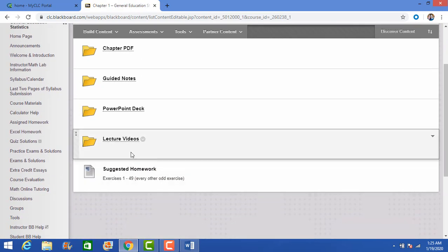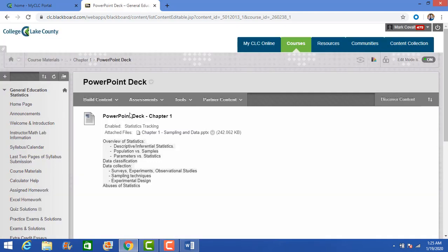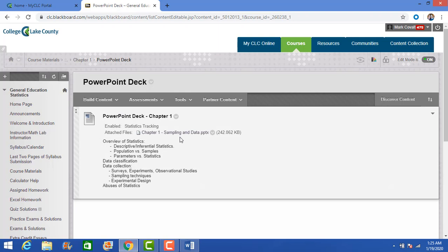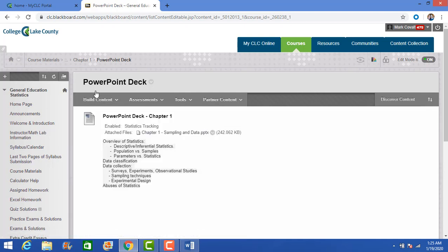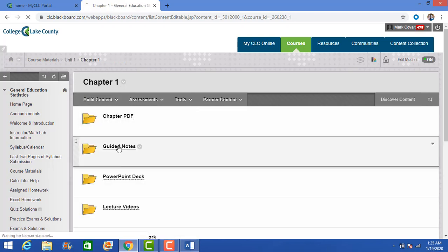There are also PowerPoints — these are not required, but they're PowerPoints I've used to teach the class with lots of examples. I highly recommend you use them for practice and to help understand the material. They're there as a resource. And here are the guided notes.